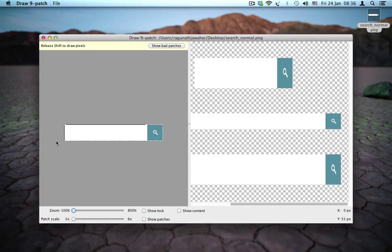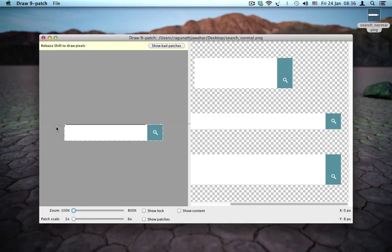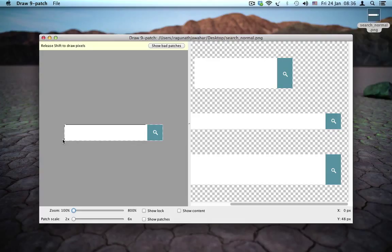So we're going to apply a patch to the top, which does not include the magnifying glass. And once we are done with that, I'm going to apply another patch to the bottom area, which does not include the magnifying glass as well.